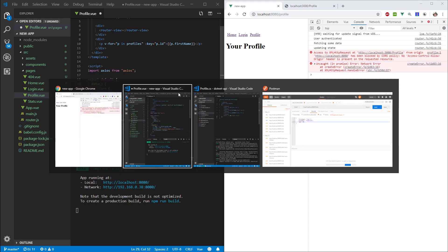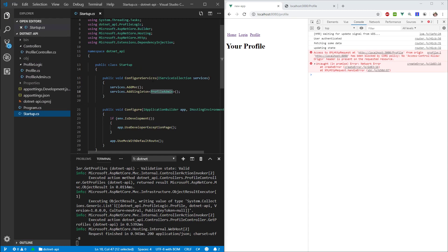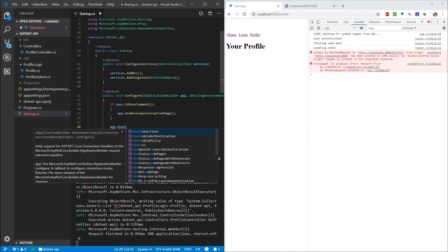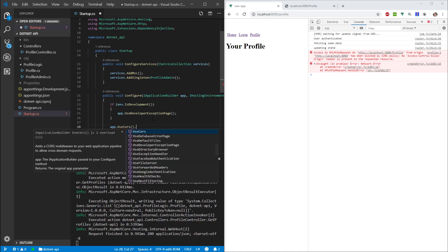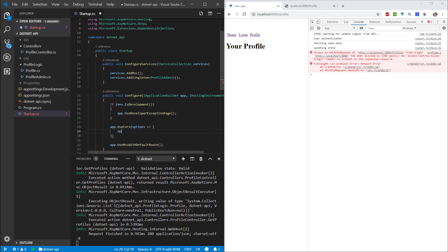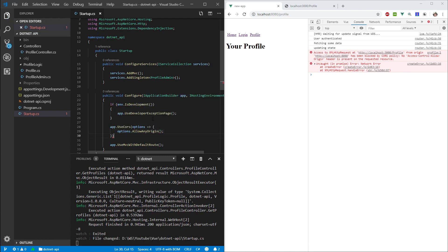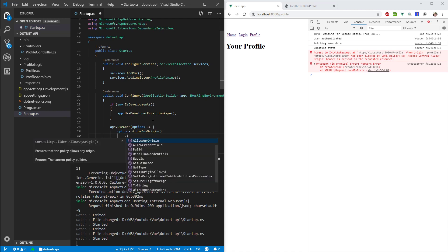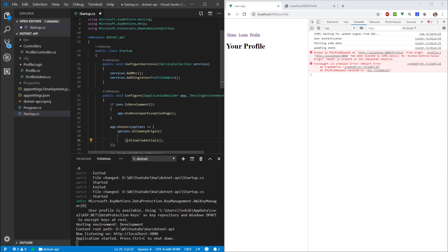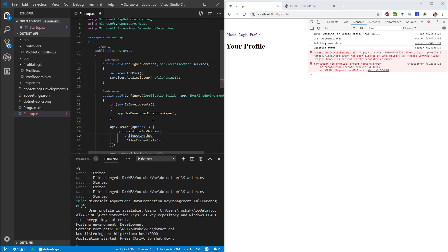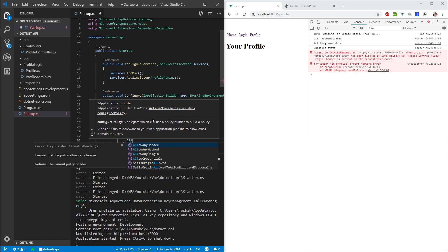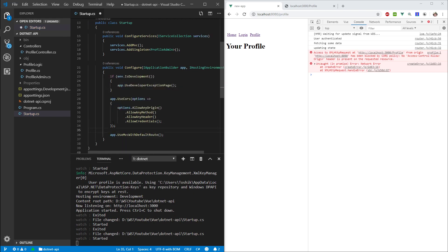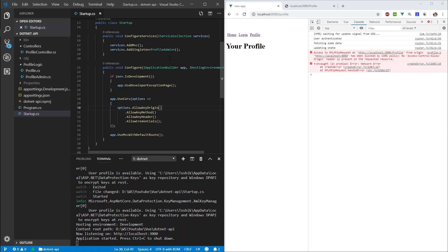So for this, we will have to go into our API. Let's open the startup. And here we will have to configure CORS. In our app here, let's type in use CORS. And then inside of here, we specify some options and in the options we want to say allow any origin and we want to go as far as saying allow credentials, allow any method and allow any header.